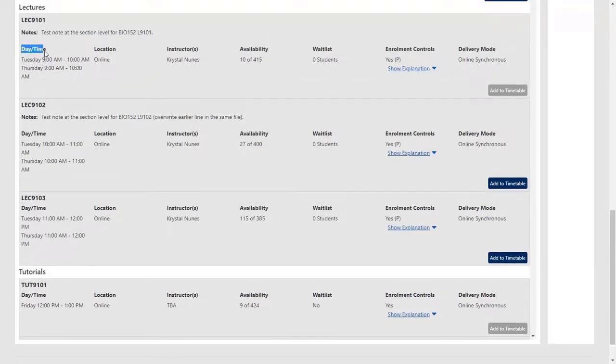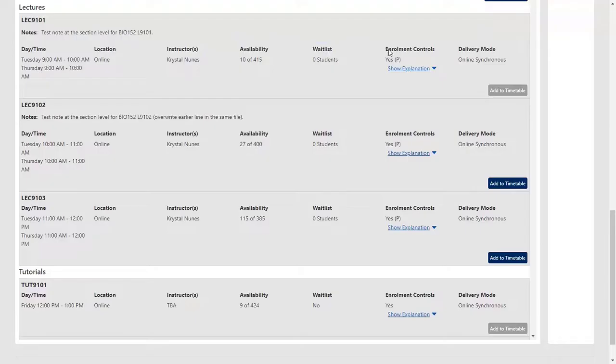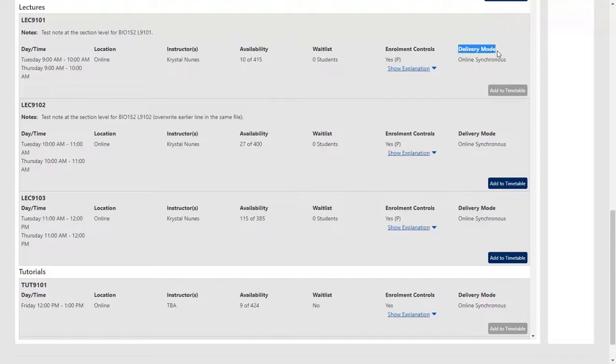This includes day and time, location, instructors, availability, wait list details, enrollment controls and delivery modes.